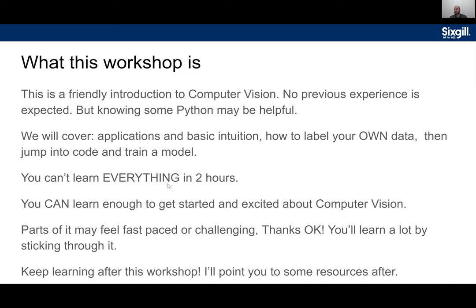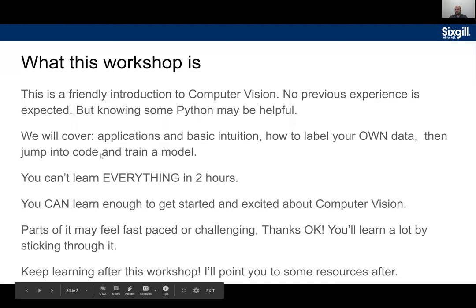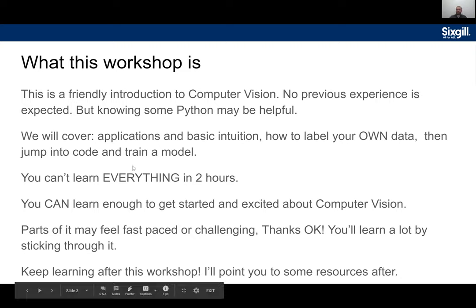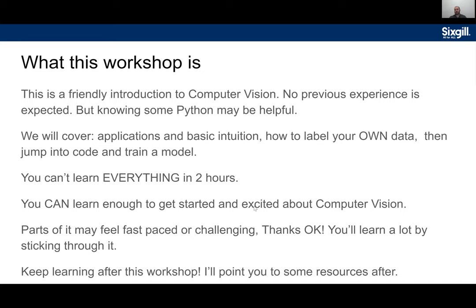We're going to briefly go over applications and basic intuition of computer vision and deep learning, then go into how to label your own data so you can solve your own problems after this workshop, and then we'll jump into code and train a model. You can't learn everything in two hours, but you can learn enough to get started and actually start solving problems right after this.